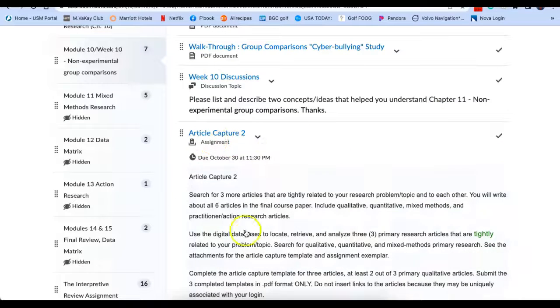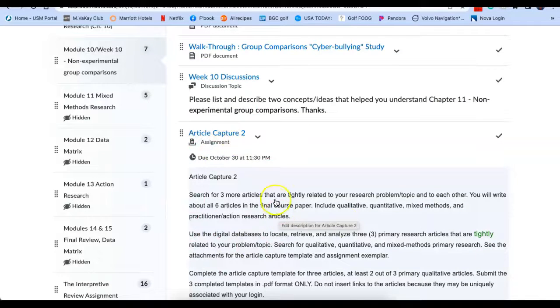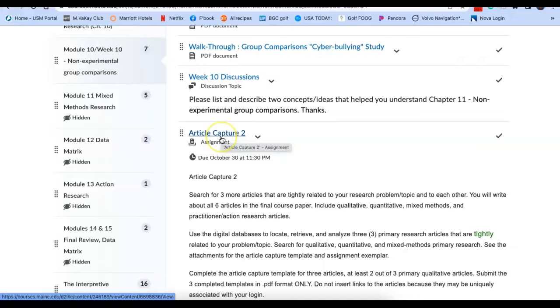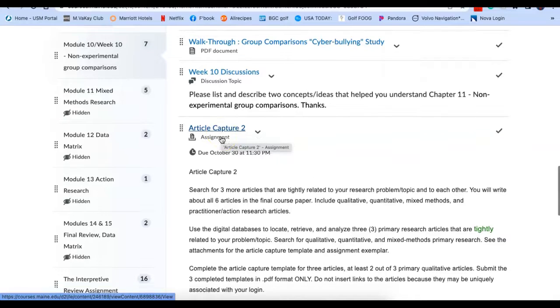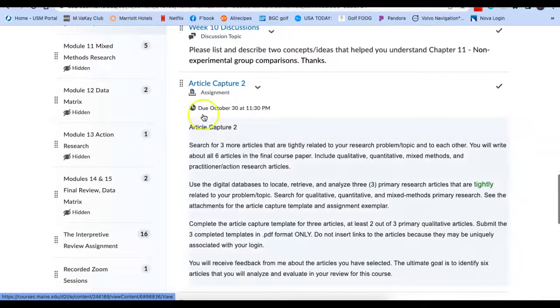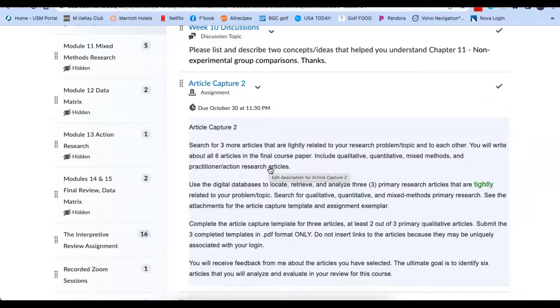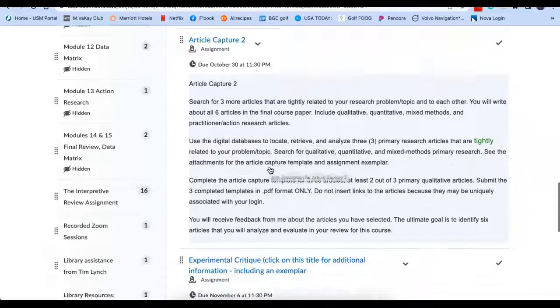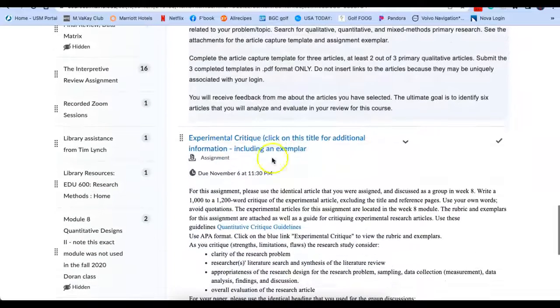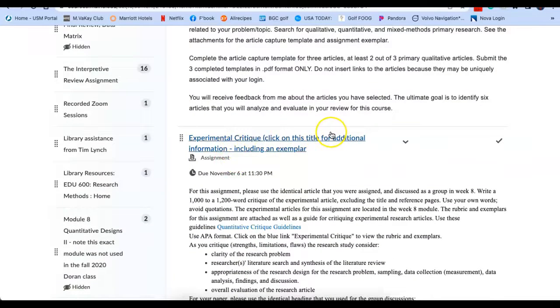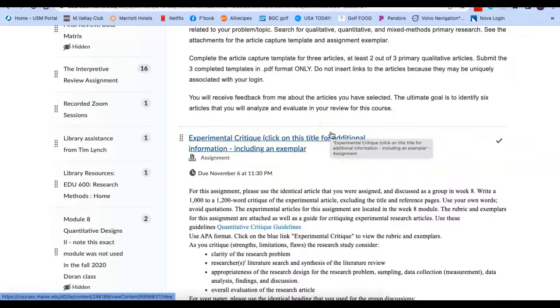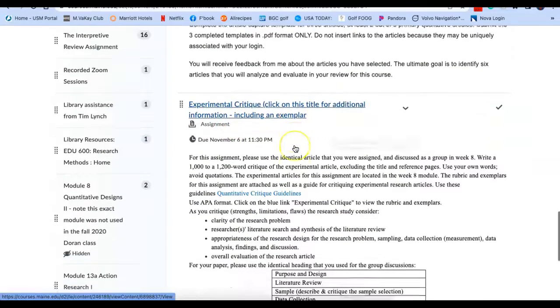Assignments which are due tomorrow evening by midnight, please submit those. If you're running late or you need help with those, let me know. You're submitting to me article captors for numbers four through six. Then we have the experimental critique that is due next Sunday night at midnight.